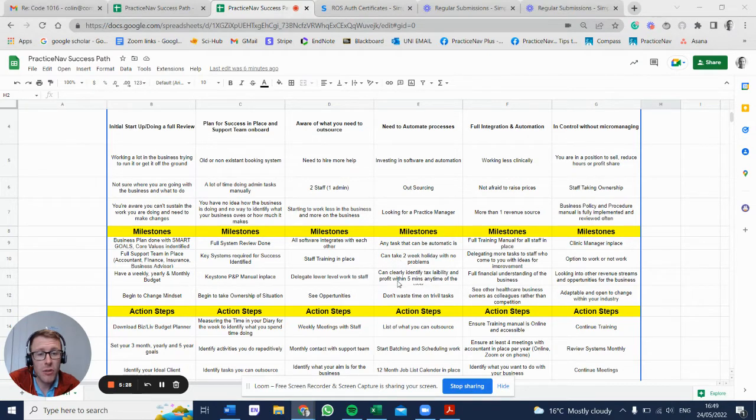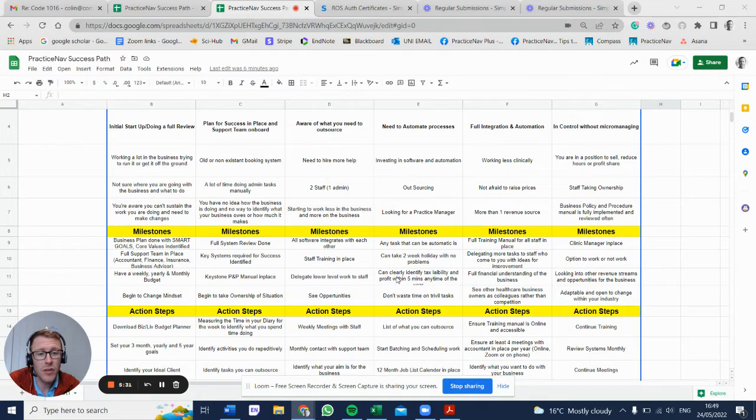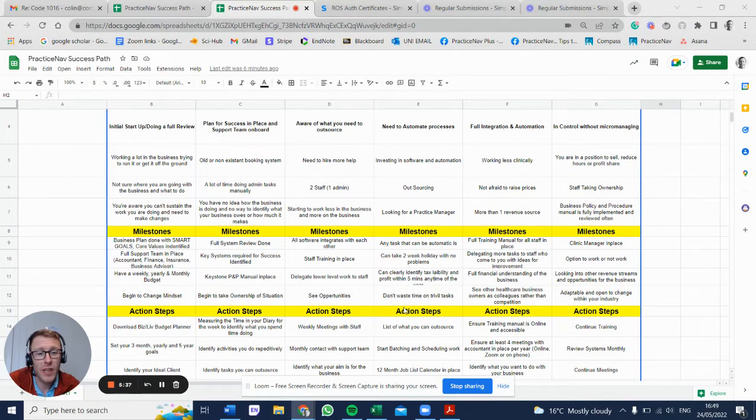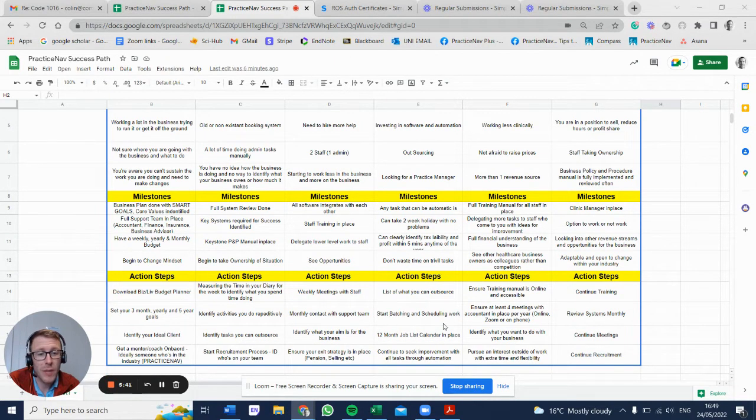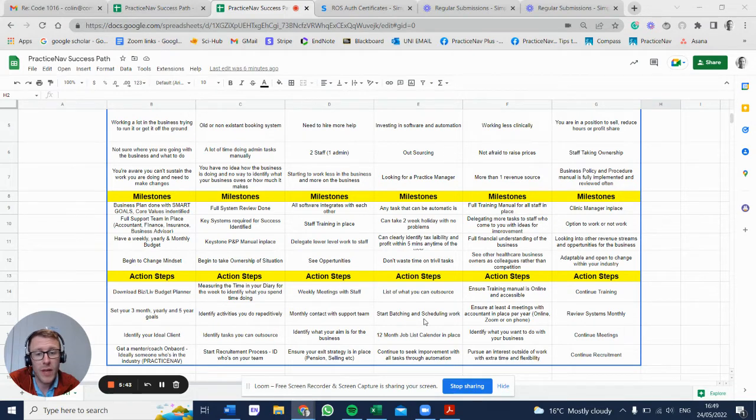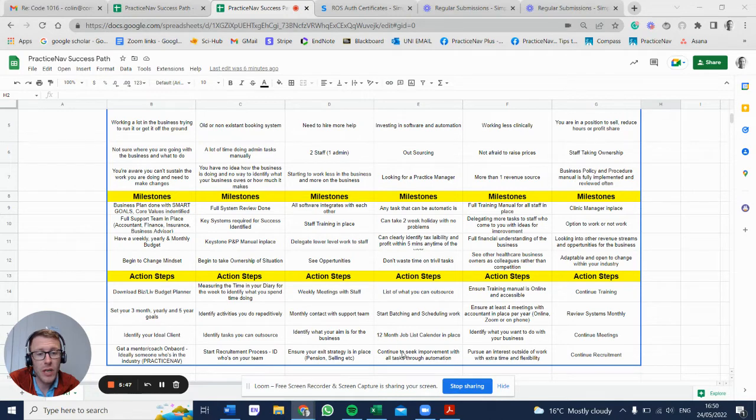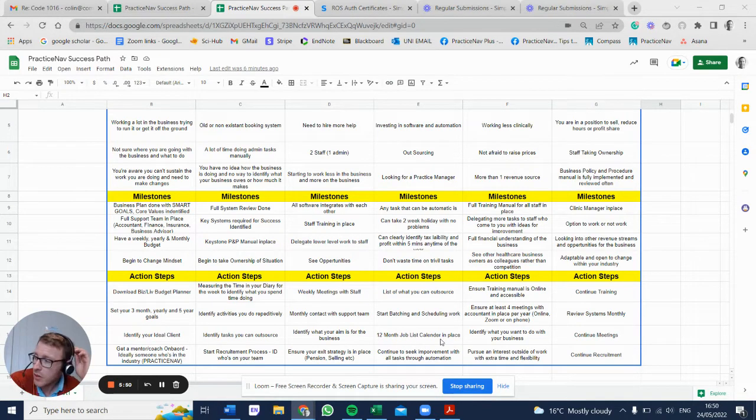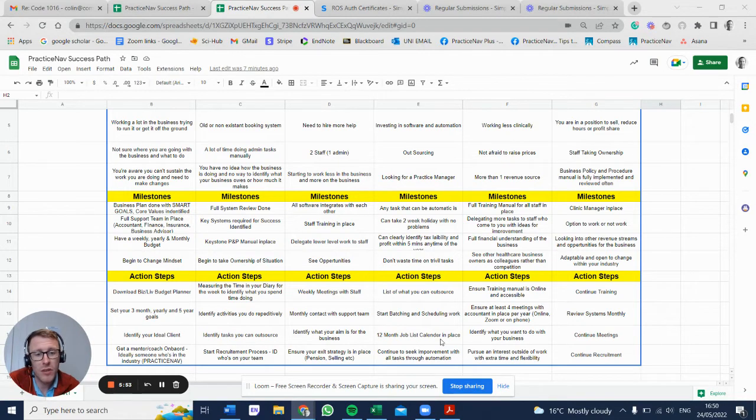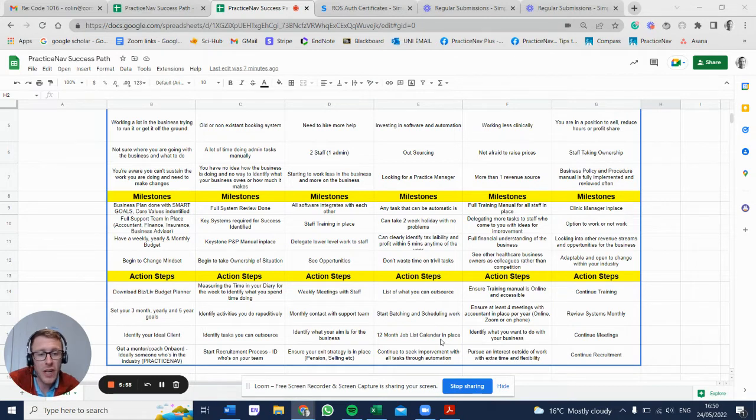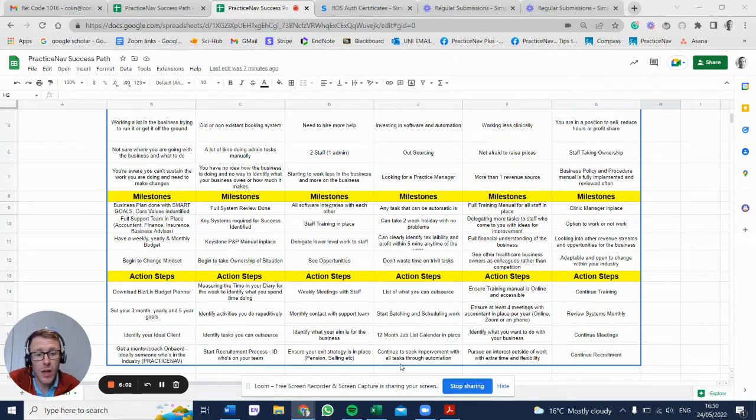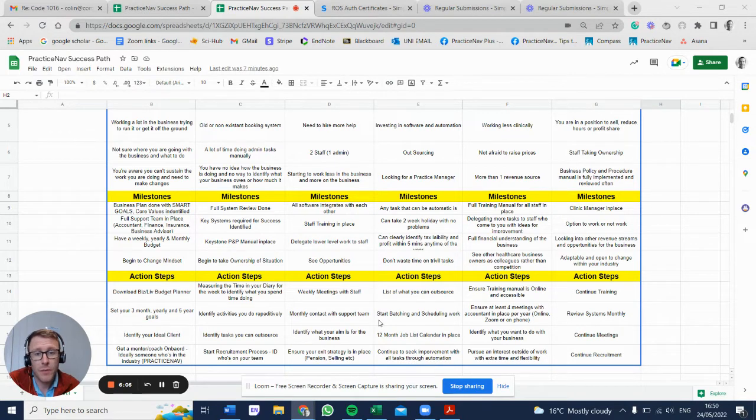Milestone: any tasks that can be automated are. You can take two weeks holidays, no problem. This is a measure of success. You can clearly identify tax liabilities and profits within five minutes. You don't waste time on trivial tasks. Action steps: list what you want to outsource, start batching and scheduling your work. That goes back to time in the diary. Identify what your time is in the diary. You have a 12-month job list in the calendar in place. You know your marketing plan for 12 months, the revenue required for 12 months. You're able to identify seasonality within the business. Continue to seek improvements with all tasks through automation.